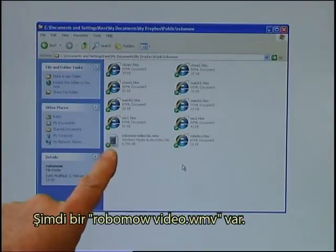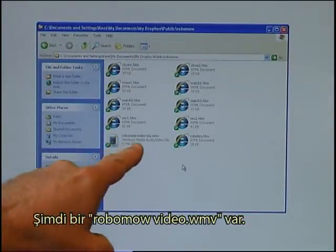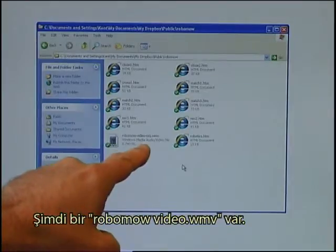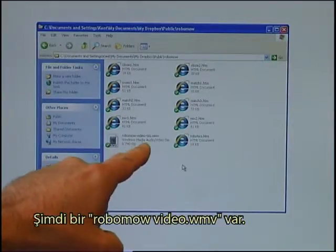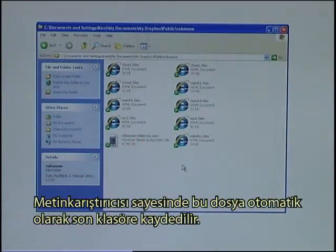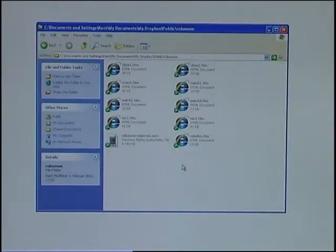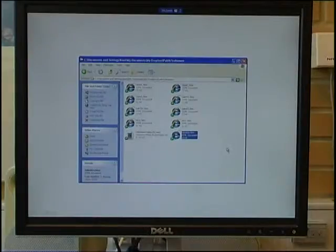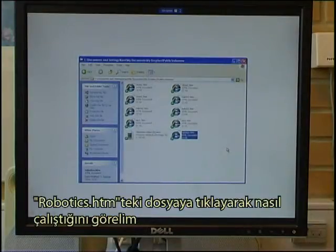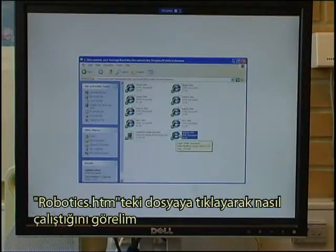There is also now a RoboMoVideo.wmv file. That file has been copied automatically by the Text Blender to the final folder. I now click on the file Robotics.htm to see that it works.